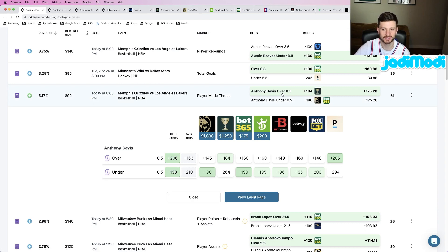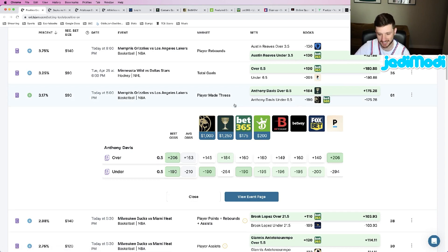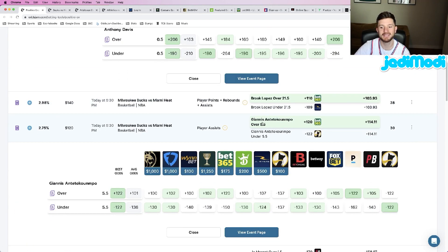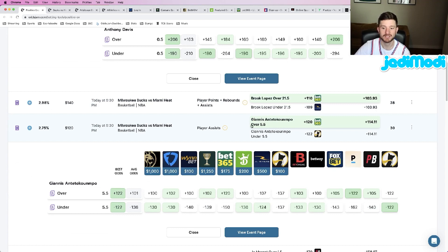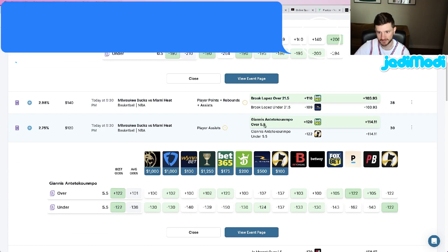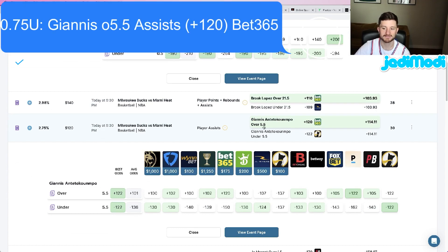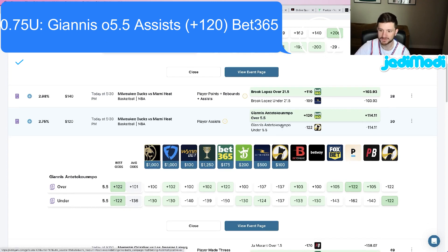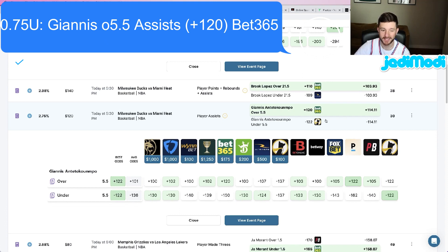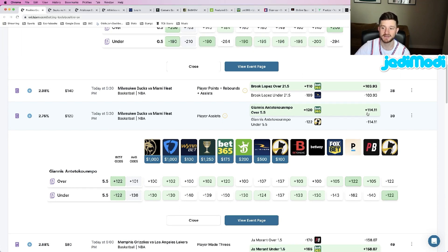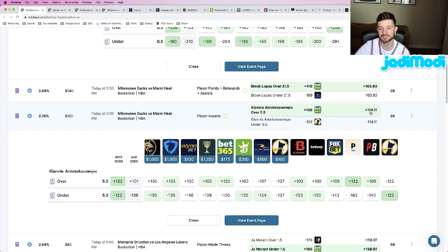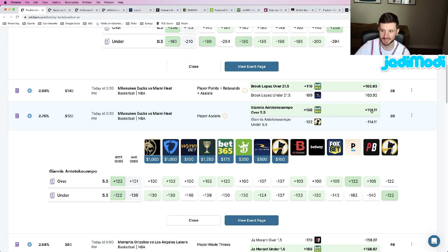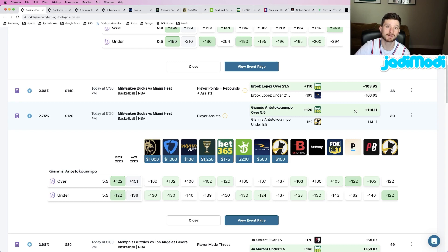Next up, we are backing Giannis, who is in fact back in the lineup, to go over 5.5 assists at plus 120 odds at Bet365. Another play where we're getting really good value. OddsJam's perfect line prices this at about plus 114, we are getting it up at plus 120. Again, the gap between those two numbers is where your profitability comes into play.